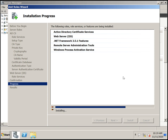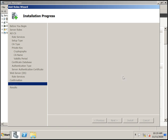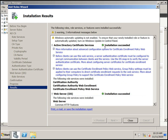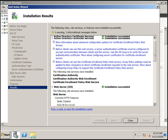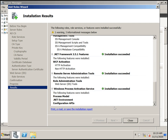Installation is almost done. Configuring... collecting installation results... almost done. Installation succeeded — you can see the green tick mark here. All the services have been installed. Click Close.